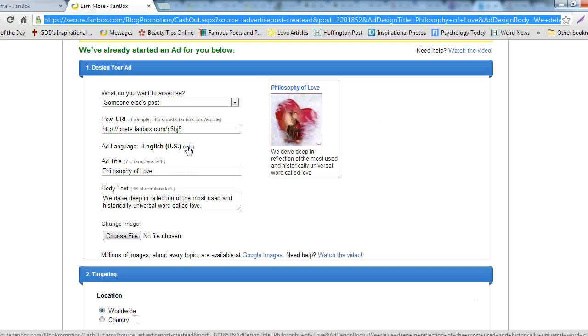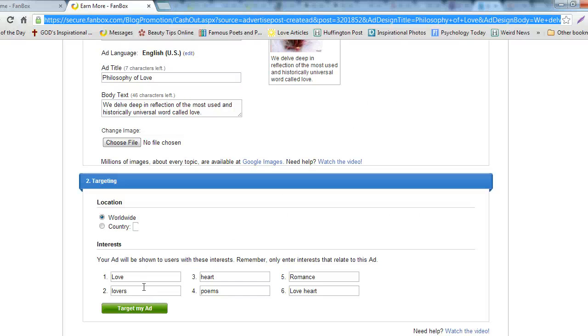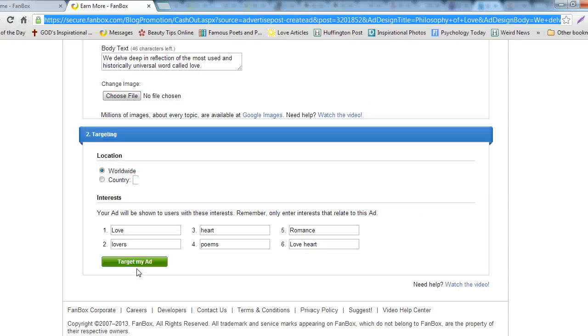Under the Design Your Ad section, make sure you change your ad language. Then under the Targeting section, choose the location where you want to target your ad.